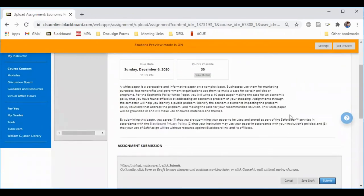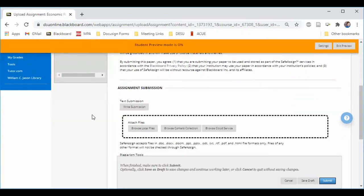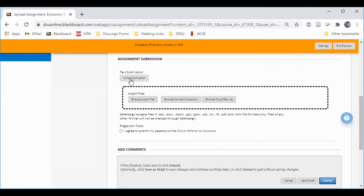Here you can find the instructions for the assignment, its due date, and the rubric that will be used to grade it. You can write your assignment in a Word document and upload it here, or you can write directly into the text submission box.